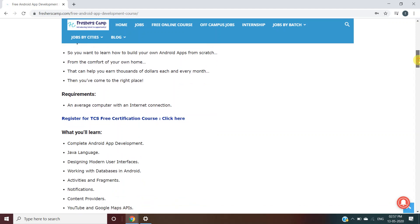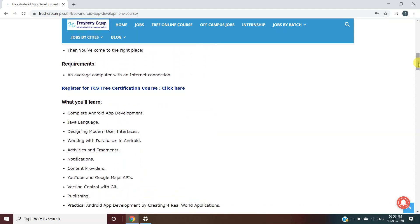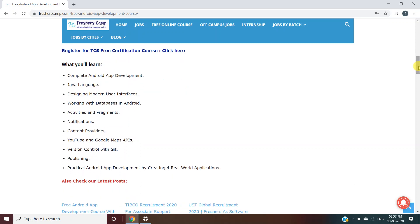Requirements: an average computer with an internet connection. What you will learn during the course includes complete Android app development, Java language, designing modern user interfaces, working with databases in Android, activities and fragments, notifications, content providers, YouTube and Google Map APIs, version control with Git, publishing, and practical Android app development by creating four real-world applications.